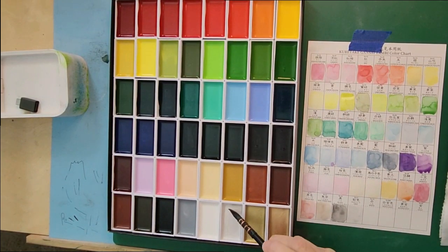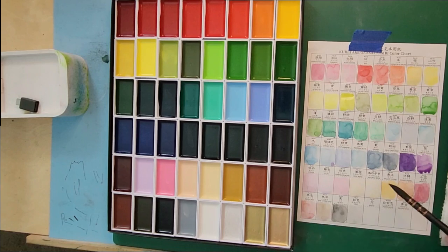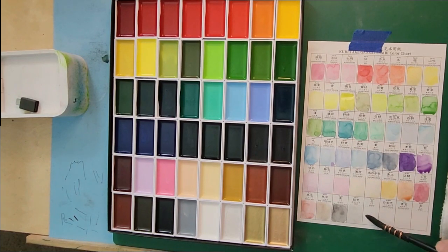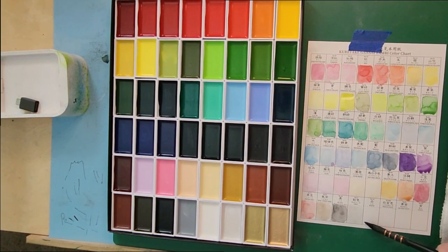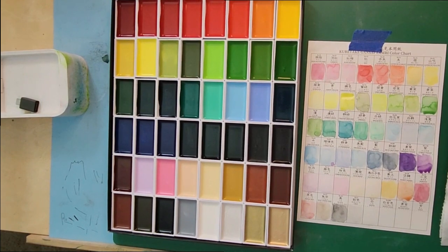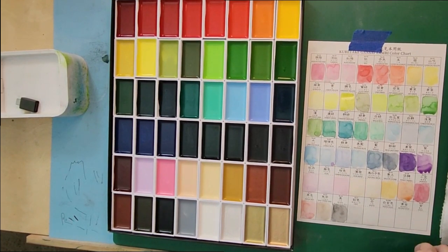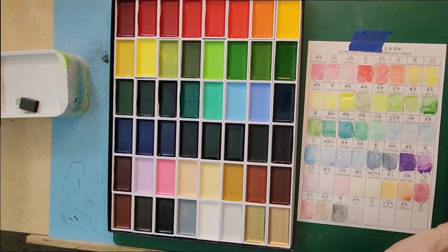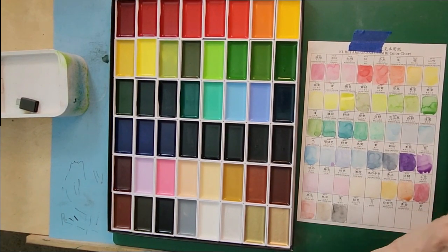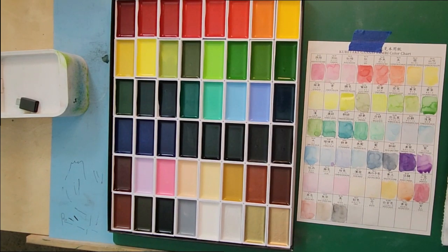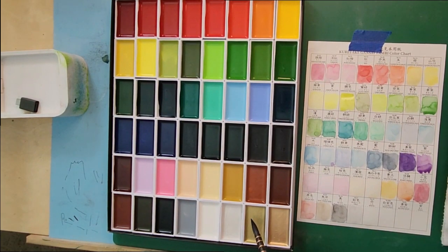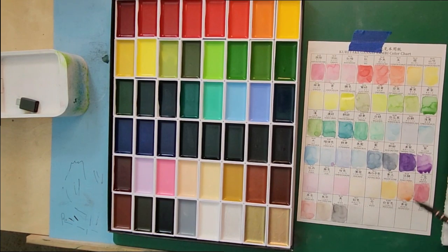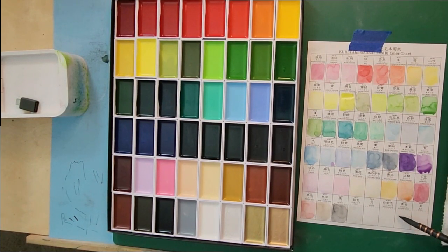Now this is white. If you don't like to use this white, you can always use a tube of white gouache. They have tubes of white in watercolor sets as well, but those are actually gouache, so you might as well just get yourself a small tube of white gouache.